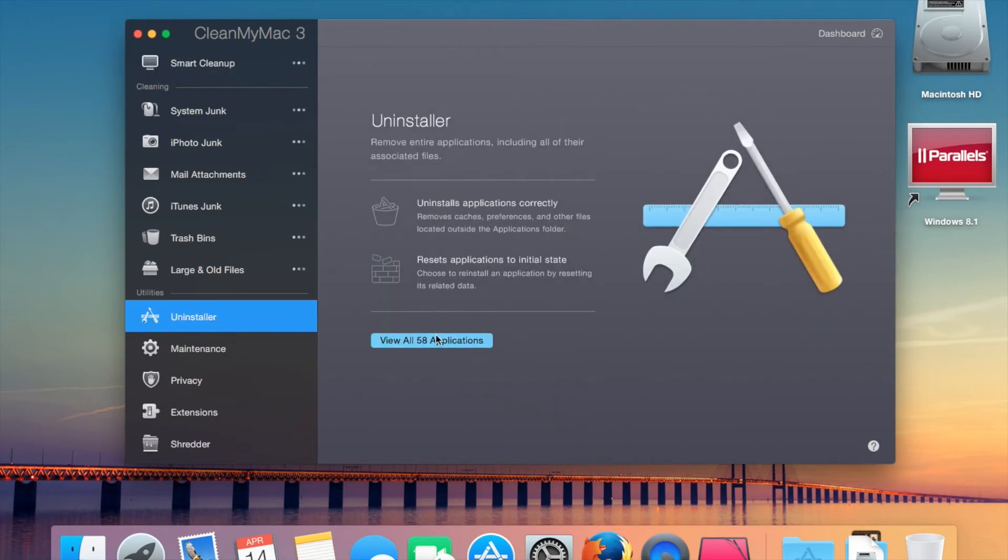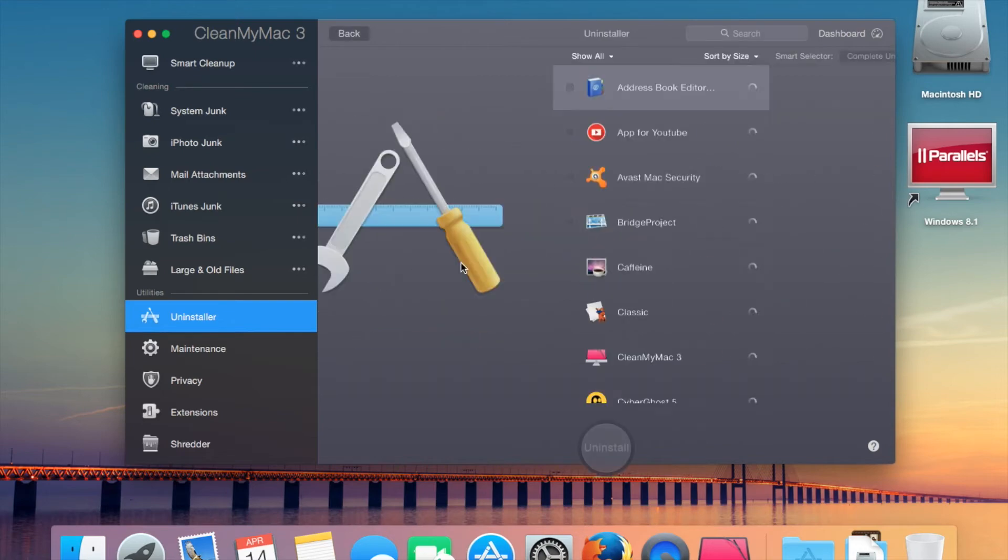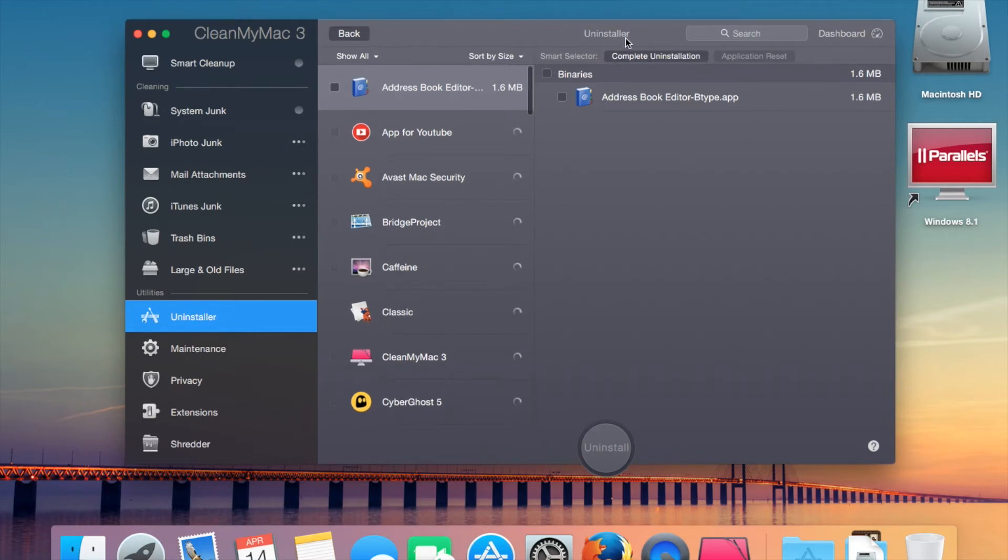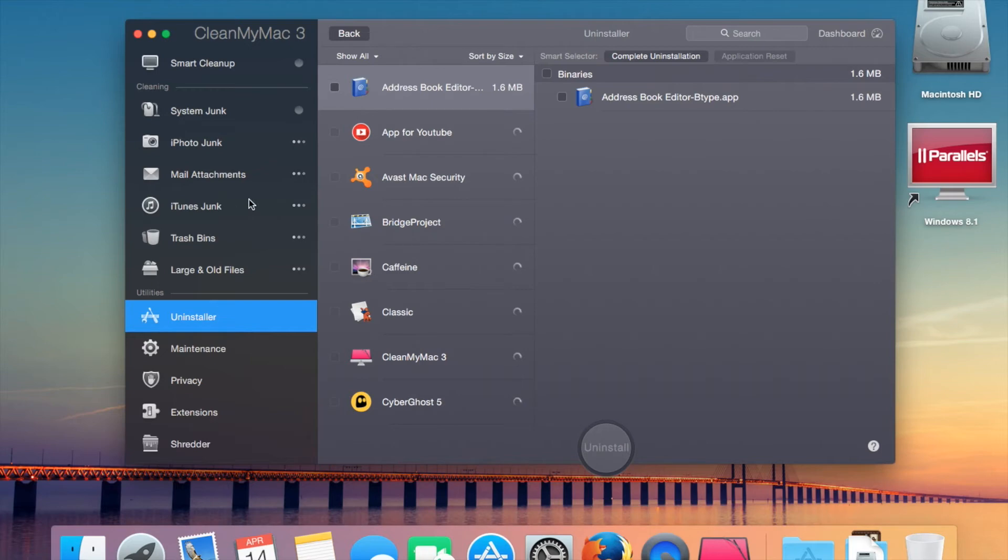If we view the applications, as you can see, the uninstaller is fairly similar to the old one. It's frozen. The old one in the sense that you can have a complete uninstallation button here, application reset in any cases where you would need to reset an application.